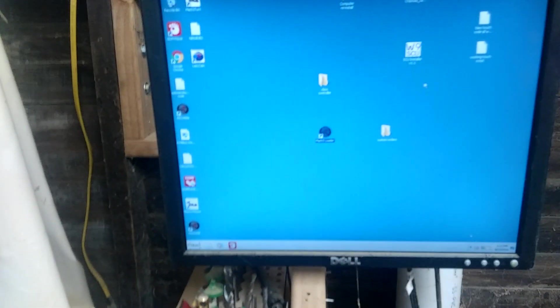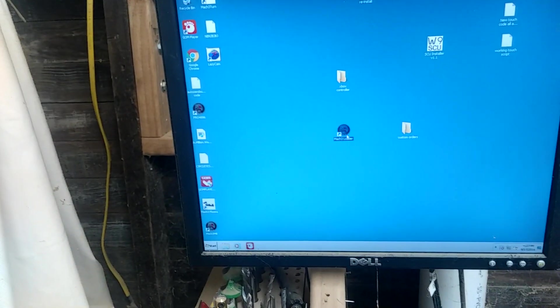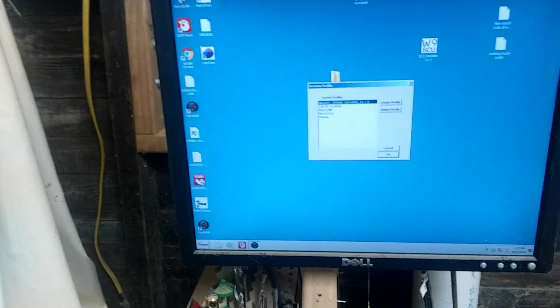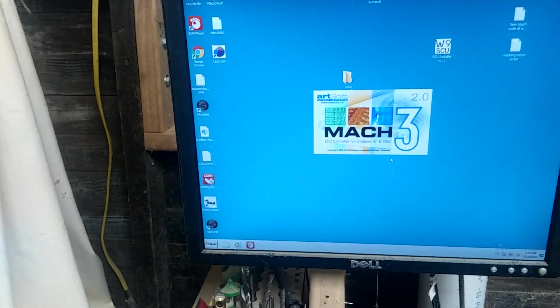So, we'll load up Mach 3 and go into the machine and show you how it works.